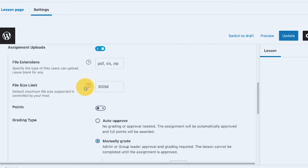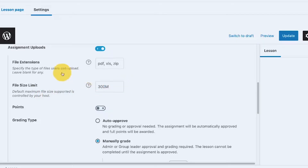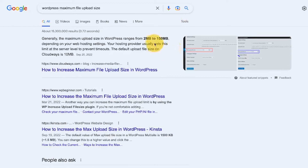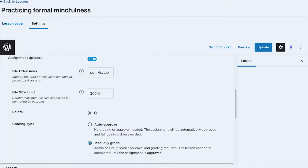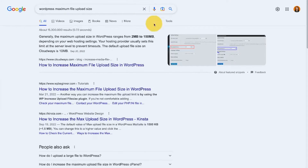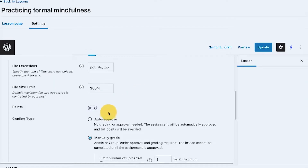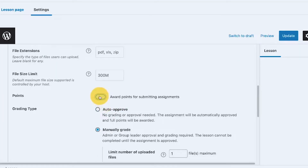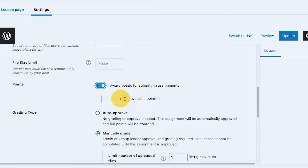As long as your hosting supports it and has enough space, there should be no problem. For file size limit, the default maximum file size supported is controlled by your host. If you need more than the current maximum upload size — which appears to be around 150 MB — you may want to talk to your server provider.